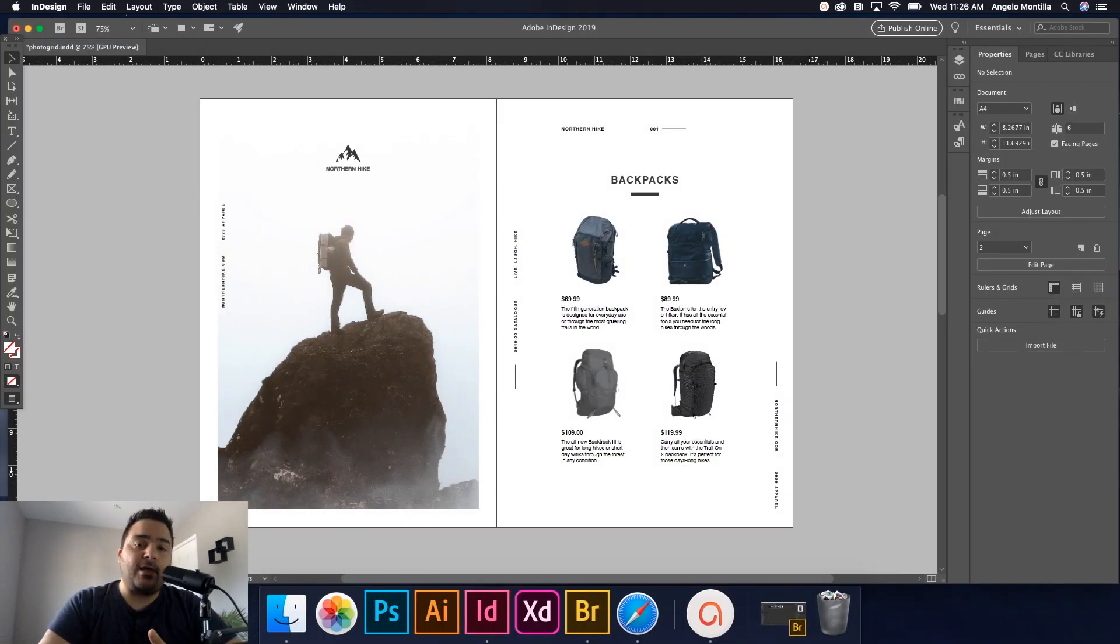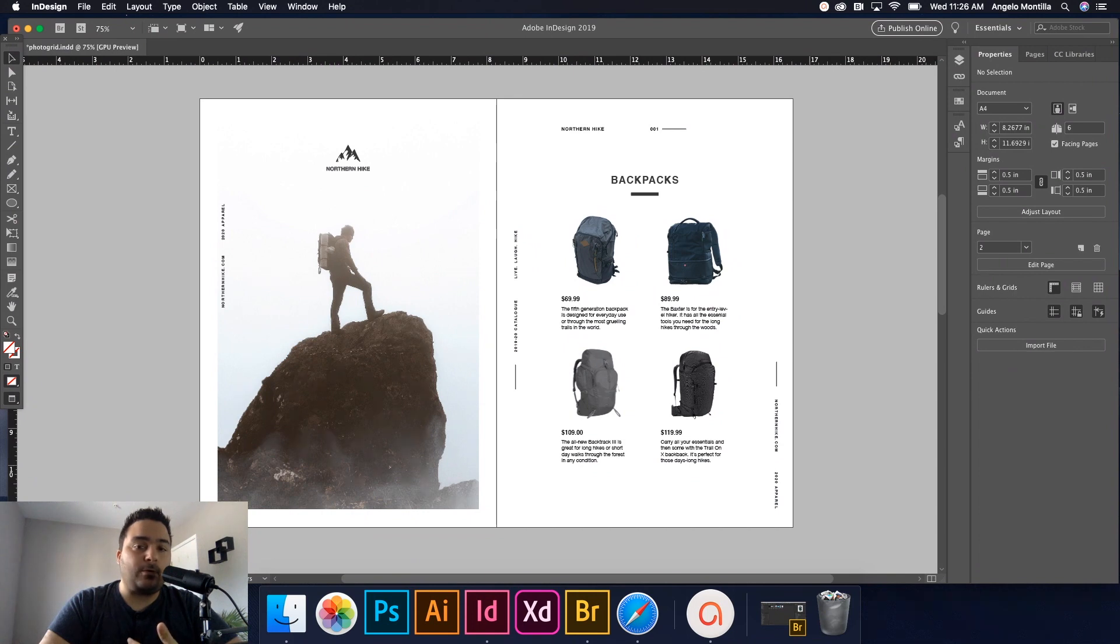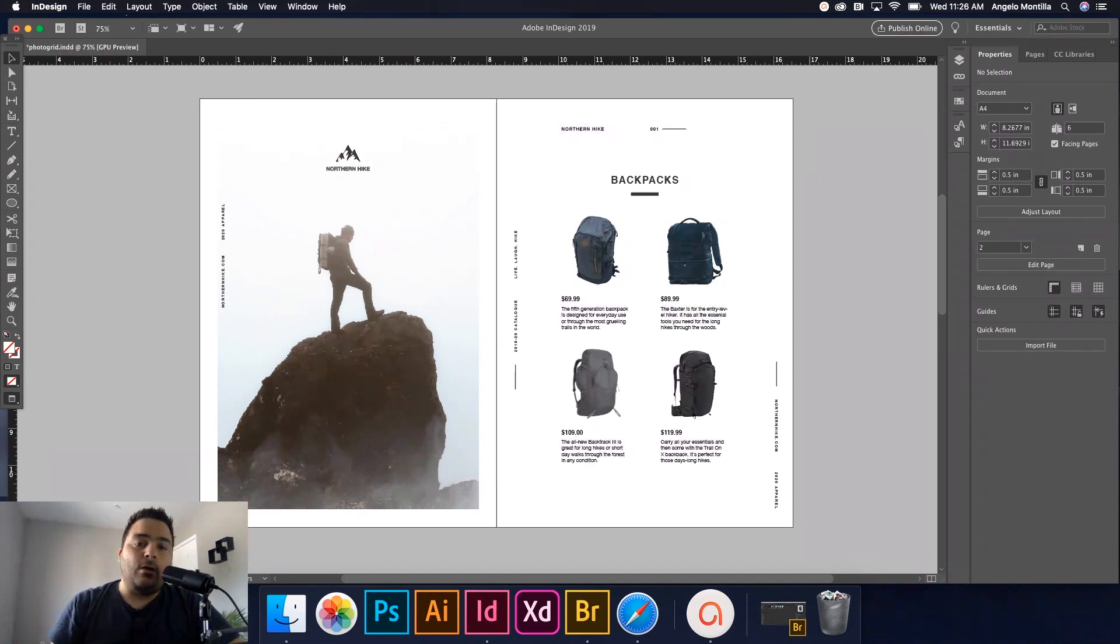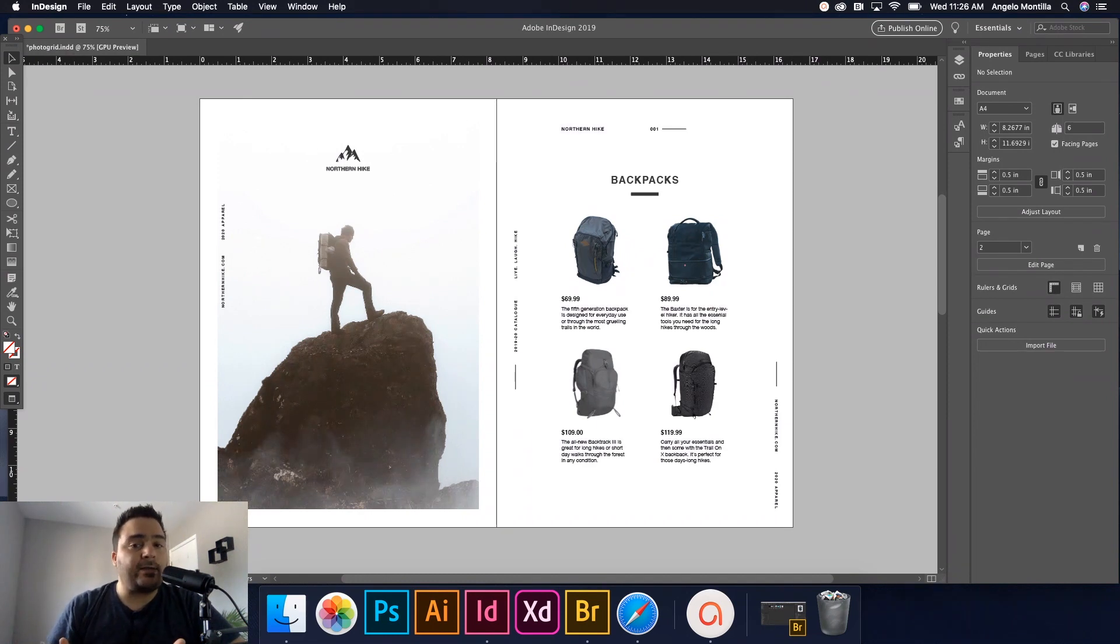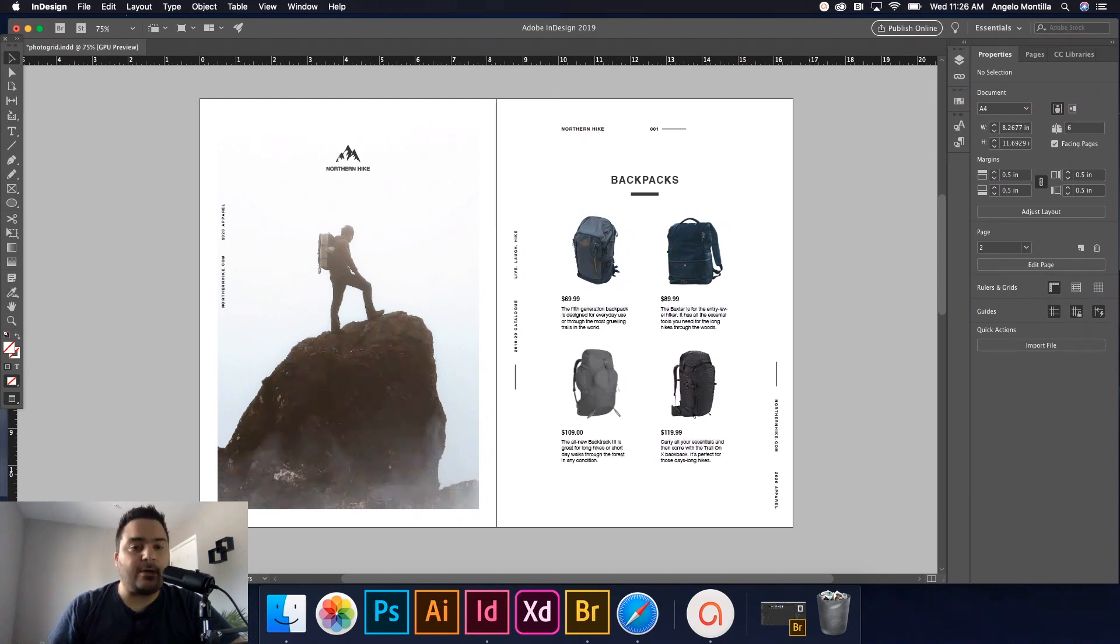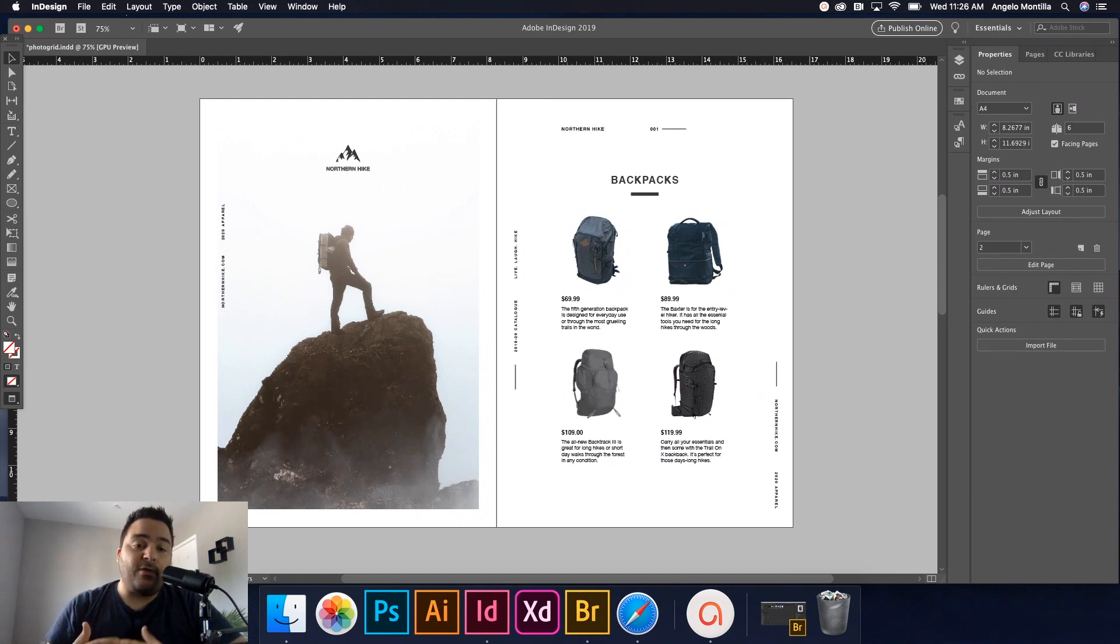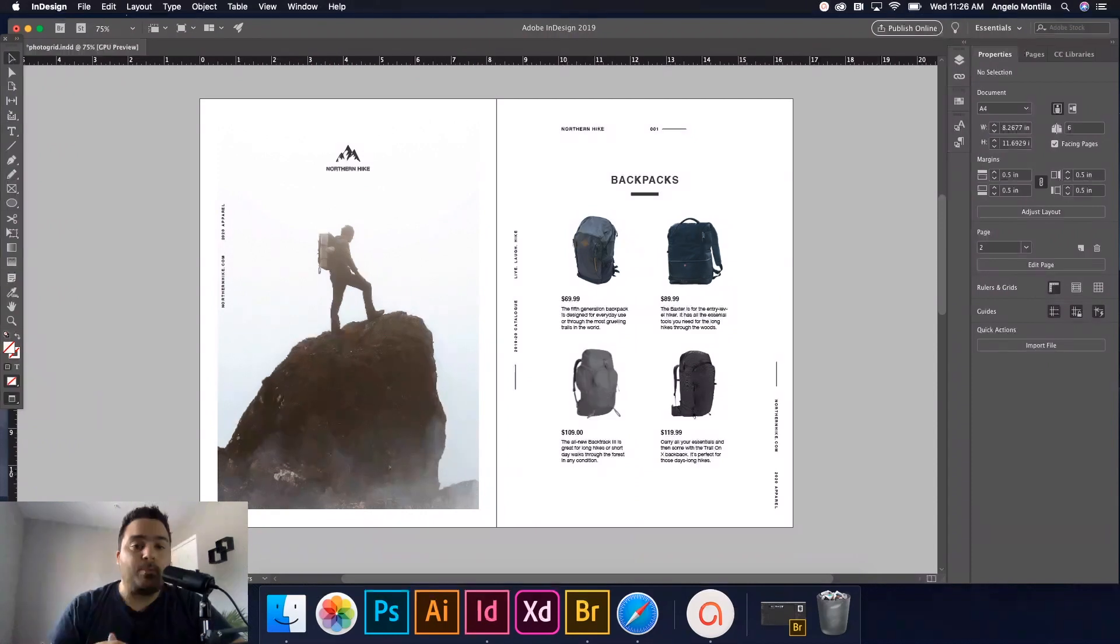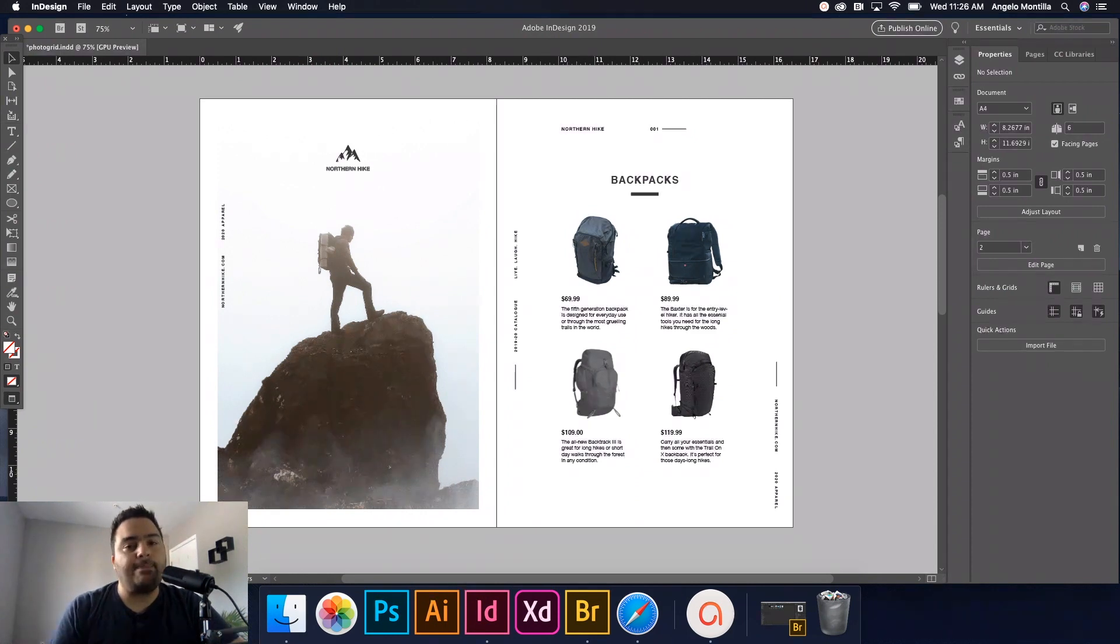Today we're going to be discussing how to import multiple photos or graphics by using a grid frame system. What this means is when you're dragging out a regular rectangle frame to import a graphic, I'm going to show you how to divide that frame into multiple frames depending on how many images you're putting into this grid that I'm going to show you how to create.